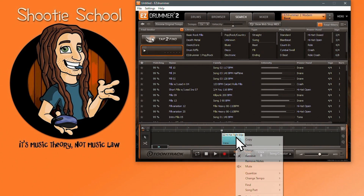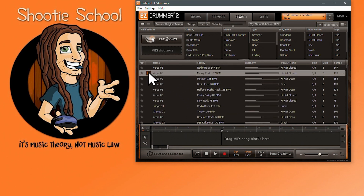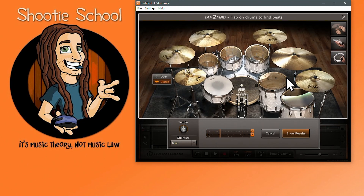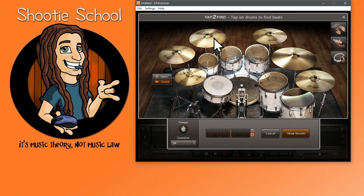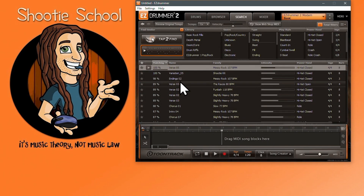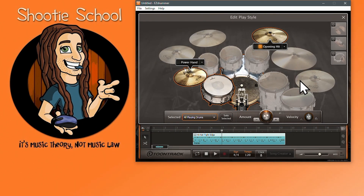Let's say you like this MIDI file from your library but want to manipulate it. You can drop it into the MIDI drop zone, hit the Tap to Find button, and preview that file with different straight or triplet feels — and add and subtract to that beat. This is also a handy way to add a particular hit in case the Edit Play Styles feature can't do it for you, which is covered in another one of my videos.